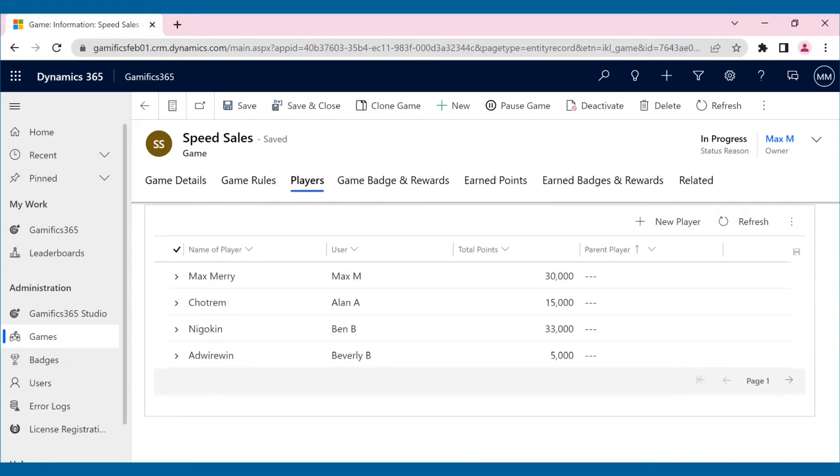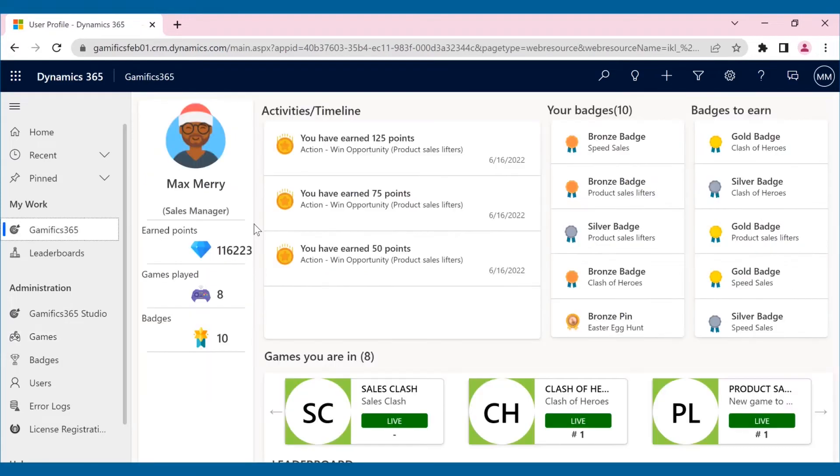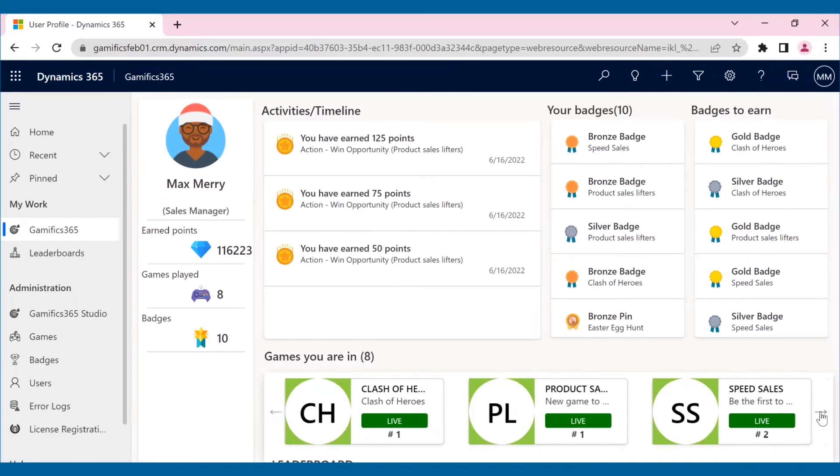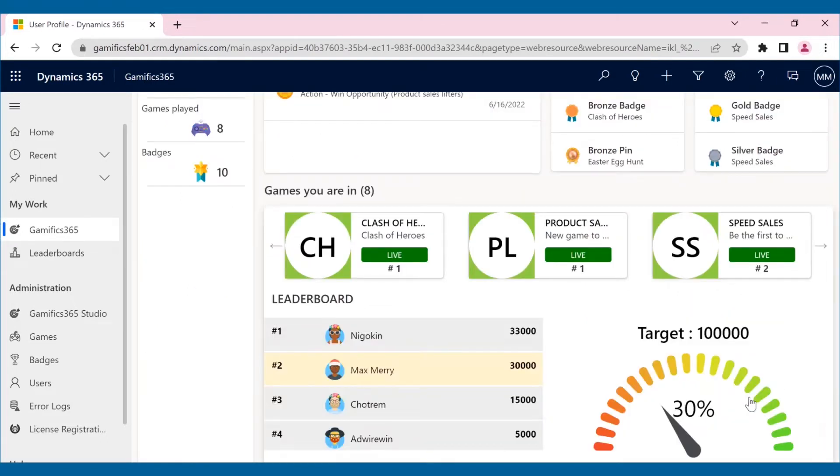Max, being the sales manager and admin, can view how the players are faring right from here. Whoever reaches the target first wins the game. If the game ends without anyone reaching the target, the player with the highest points will be the winner.